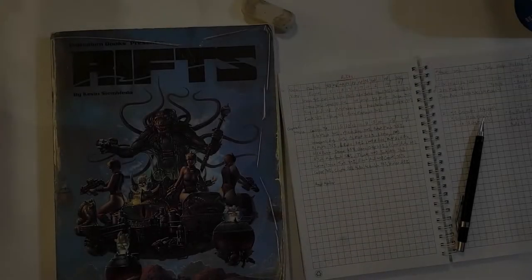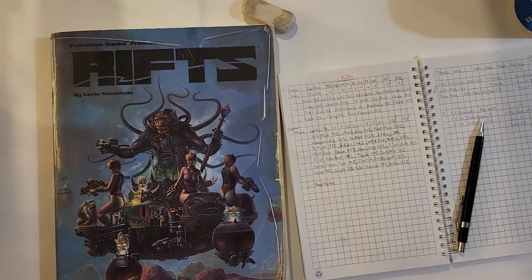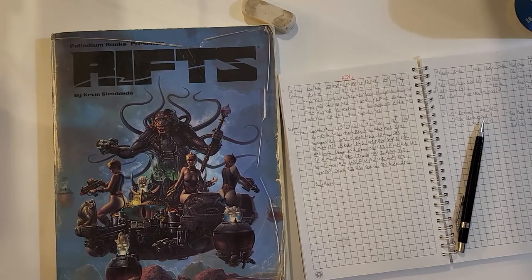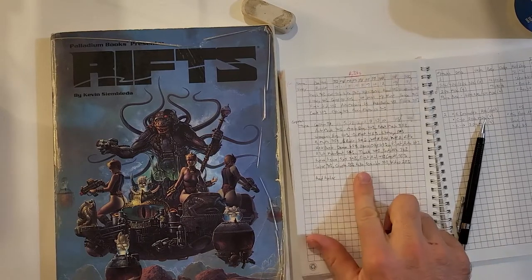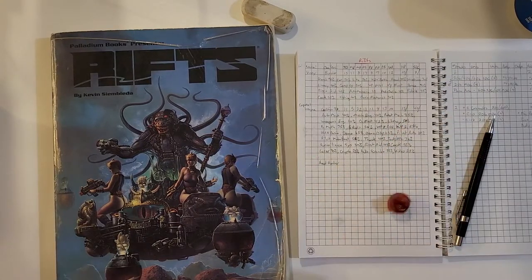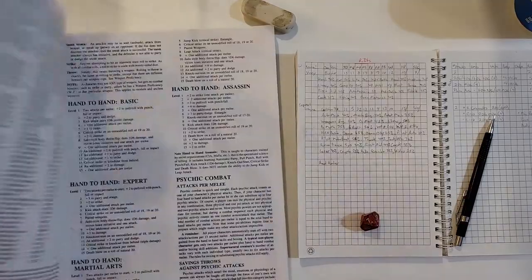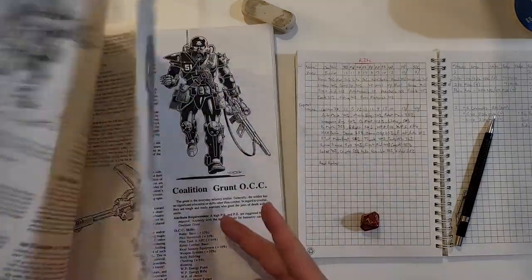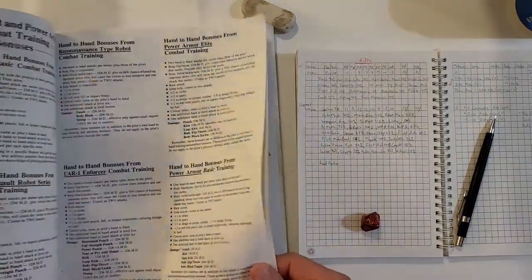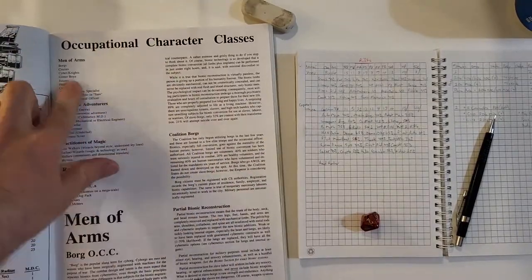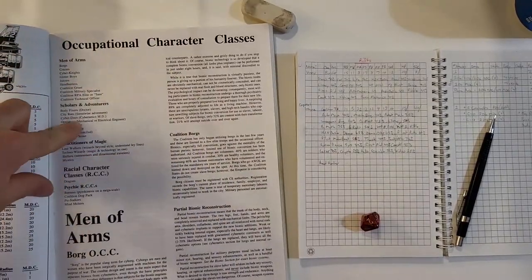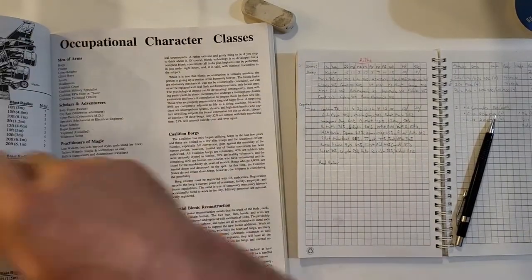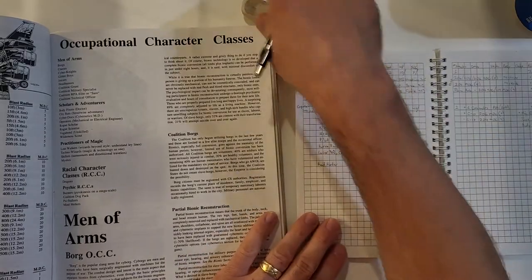Here we are back at Palladium Rifts again, making some characters up here for a little solo endeavor. I'm gonna make another man-at-arms, roll randomly like we like to do around here. Let's roll randomly on the men-at-arms table. We got a crazy. Nice. Okay, this will be fun.